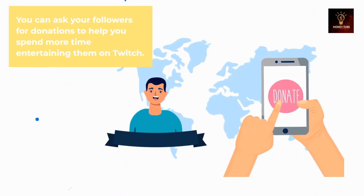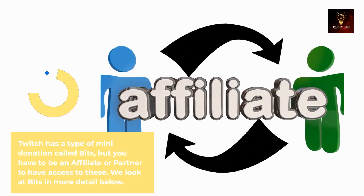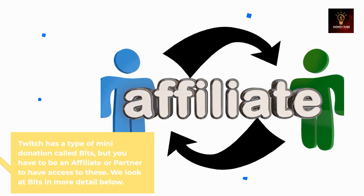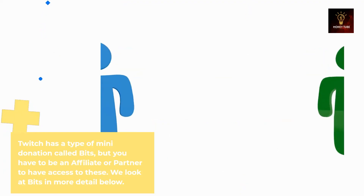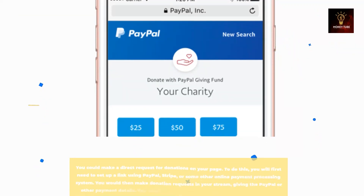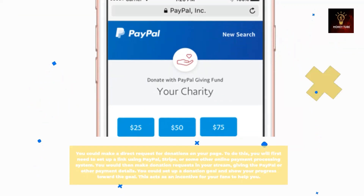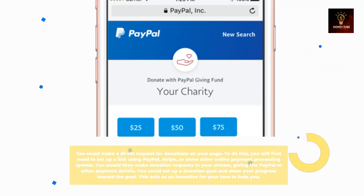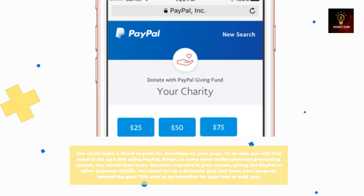You can ask your followers for donations to help you spend more time entertaining them on Twitch. Twitch has a type of mini donation called bits, but you have to be an affiliate or partner to access these. You can also make a direct request for donations on your page. To do this, you'll first need to set up a link using PayPal, Stripe, or some other online payment processing system, then share those payment details in your stream.